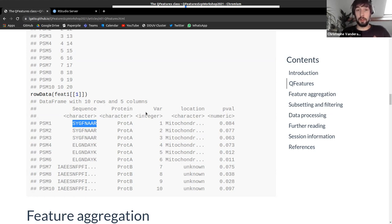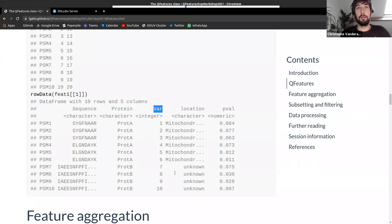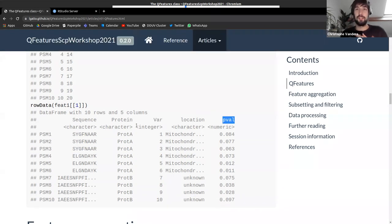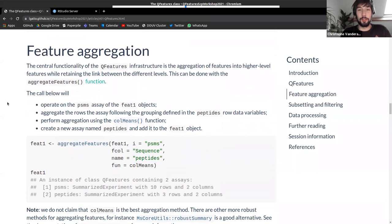The rowData contains PSM-specific variables, shared protein annotation like cell location, and per-PSM p-values representing identification probability. That covers the QFeatures data container in a nutshell. The core function of QFeatures is aggregation, as illustrated with the colored boxes earlier.